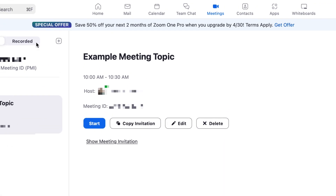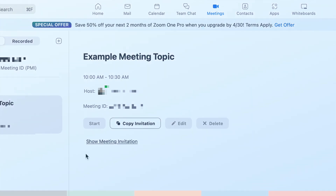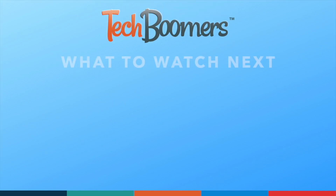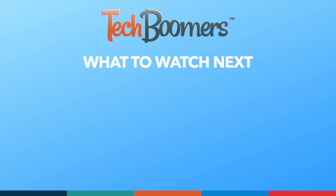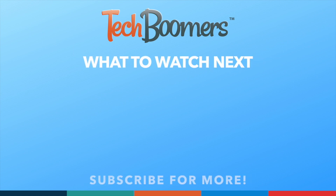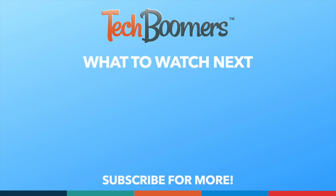That's all it takes to schedule a meeting through Zoom. To learn more about using Zoom, check out our playlist of Zoom tutorials. Thanks for watching! If you found this video helpful, we'd love it if you'd hit the thumbs up button below and subscribe to our channel.